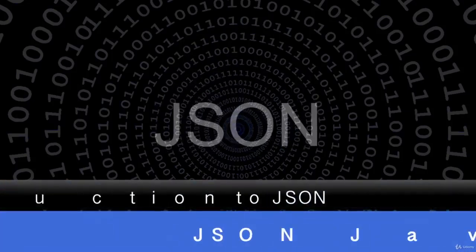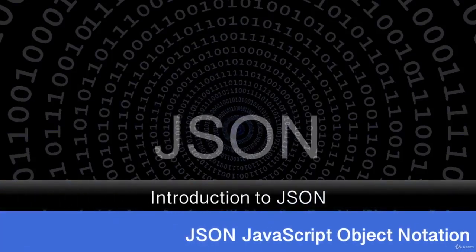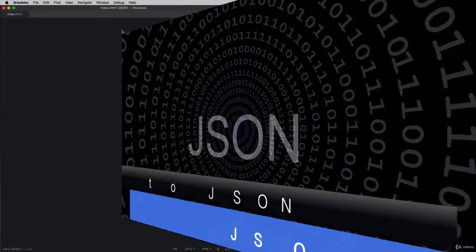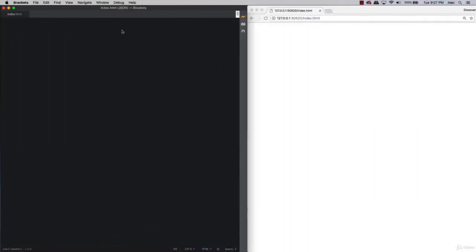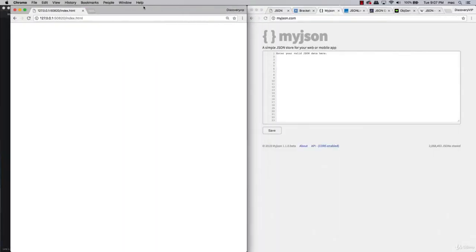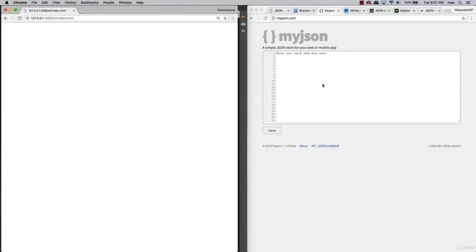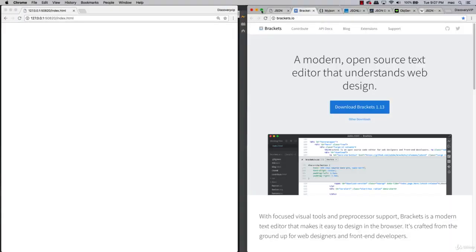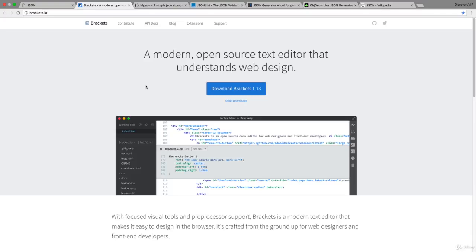Welcome. In this lesson, we're going to run through some of the resources we'll be using in the upcoming lessons. We'll be using an editor called Brackets, which gives us the ability to write JSON code and render it in the browser. The browser we'll be using is Chrome. If you're interested in using the same editor, Brackets is available at brackets.io — it's an Adobe product with a lot of nice features.